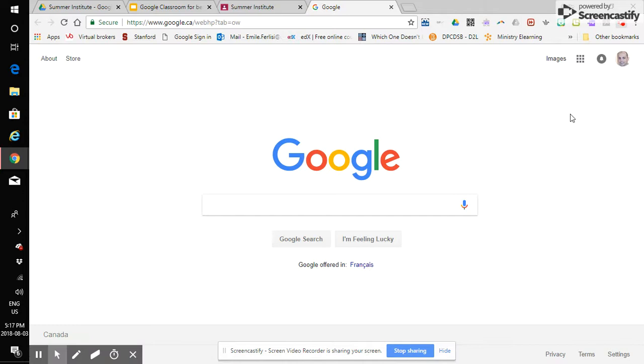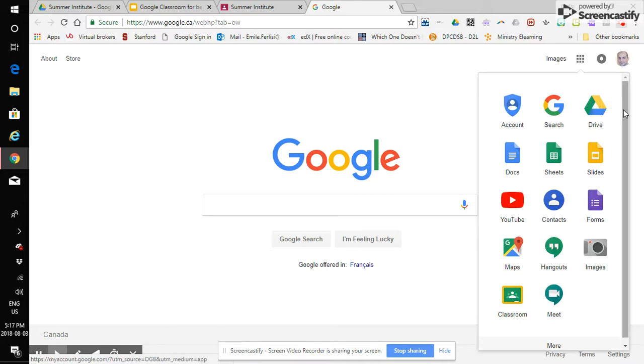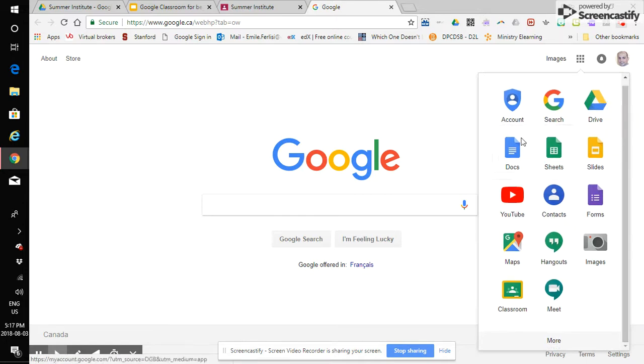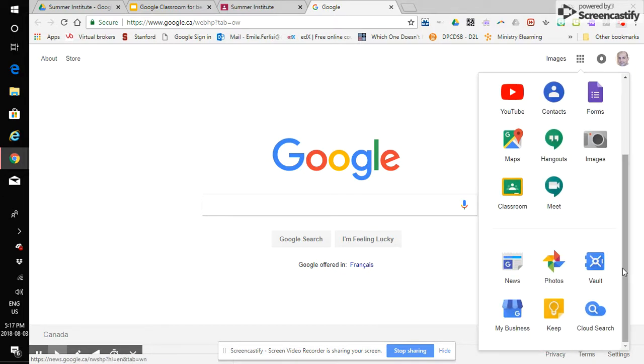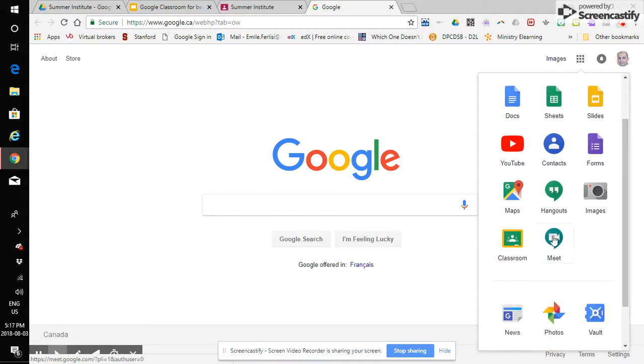Okay, so next we want to click on our Google app waffle right here. We click on it. Our different Google apps are going to be available for us here. They're going to open up. If you don't see Classroom on your list, just click more. You probably will see Classroom on your list but if not click more and it will definitely show up.